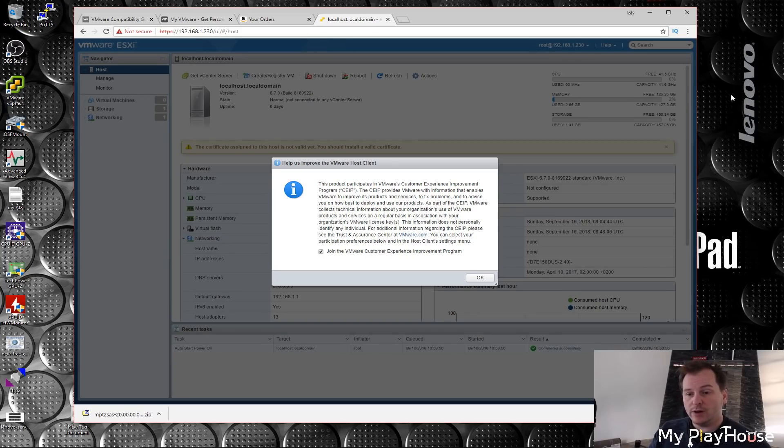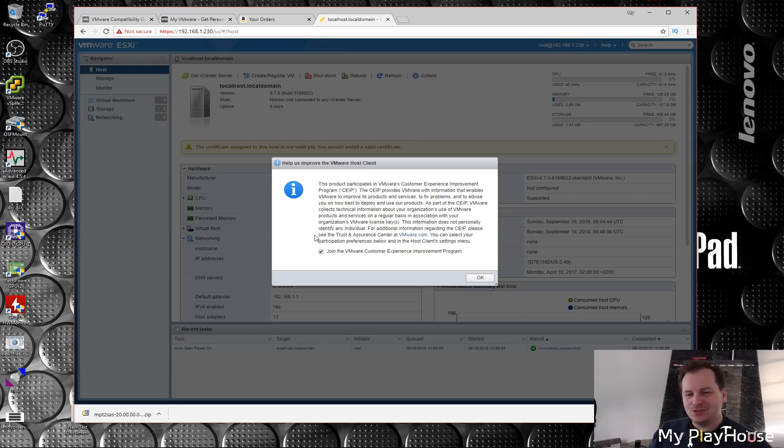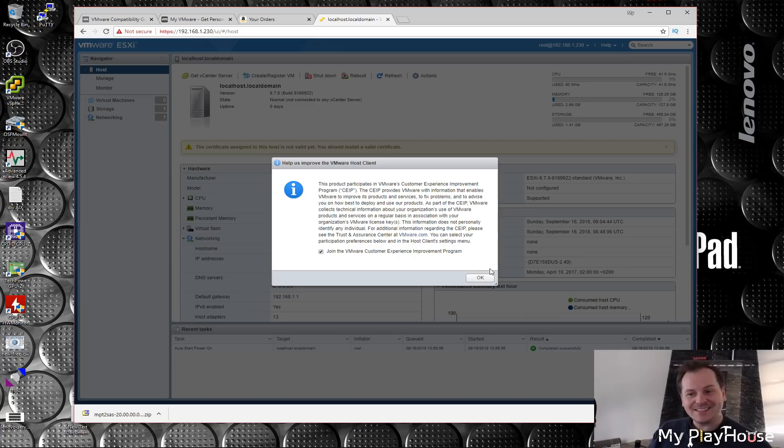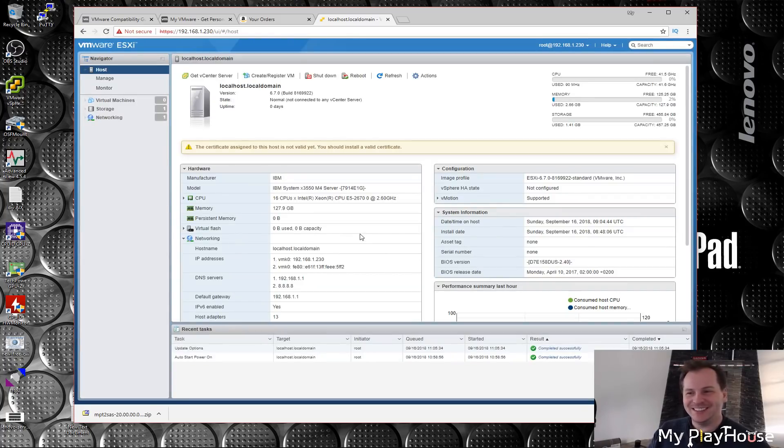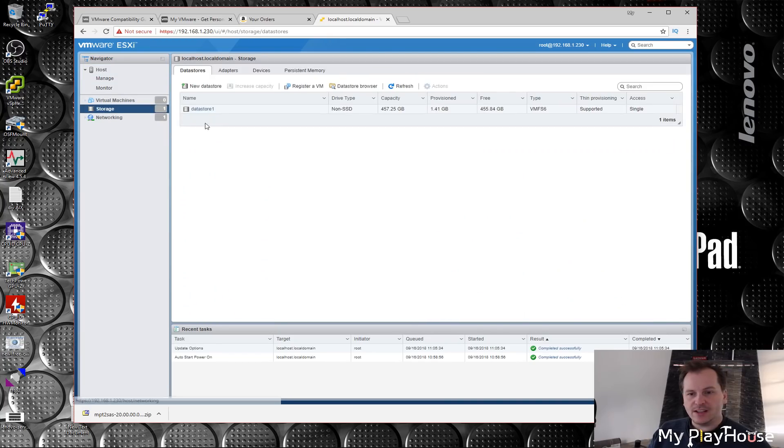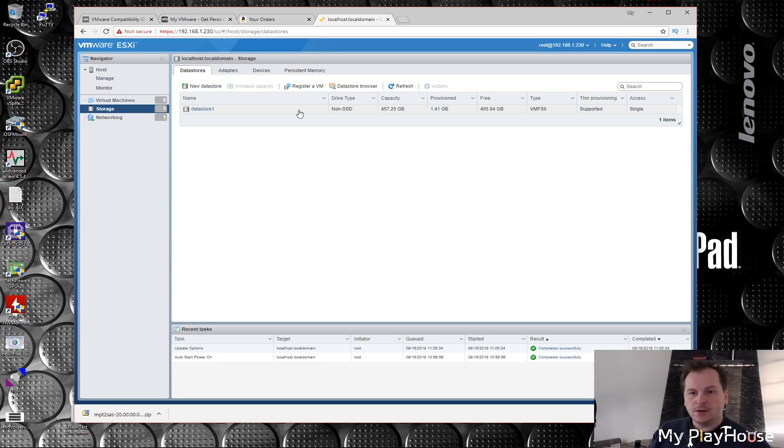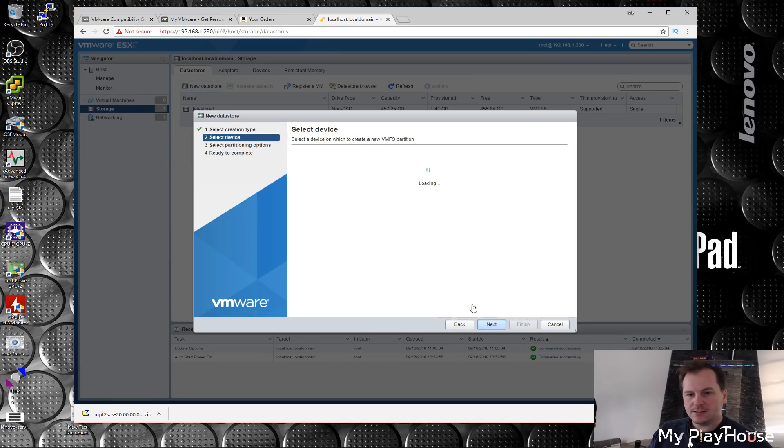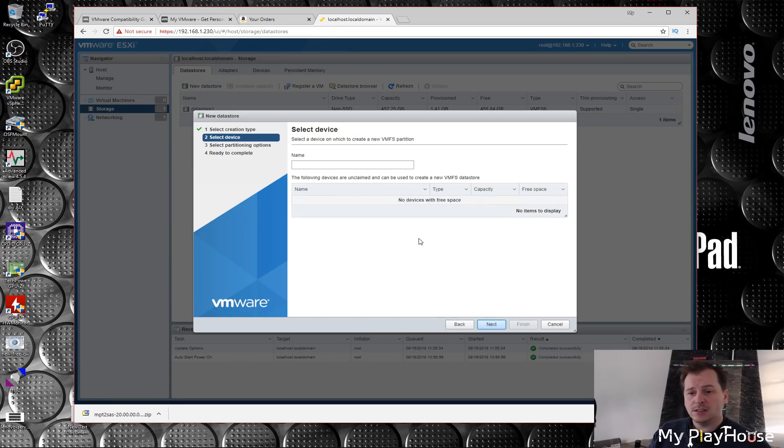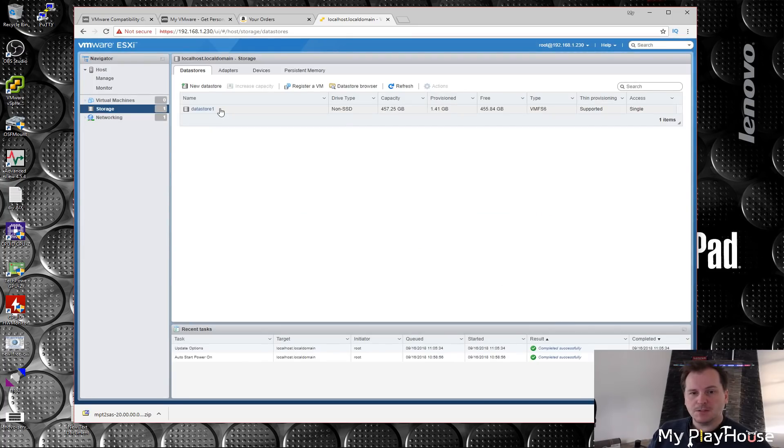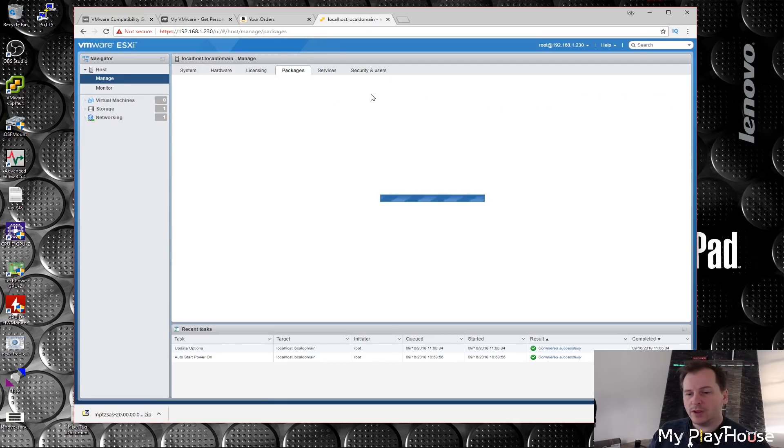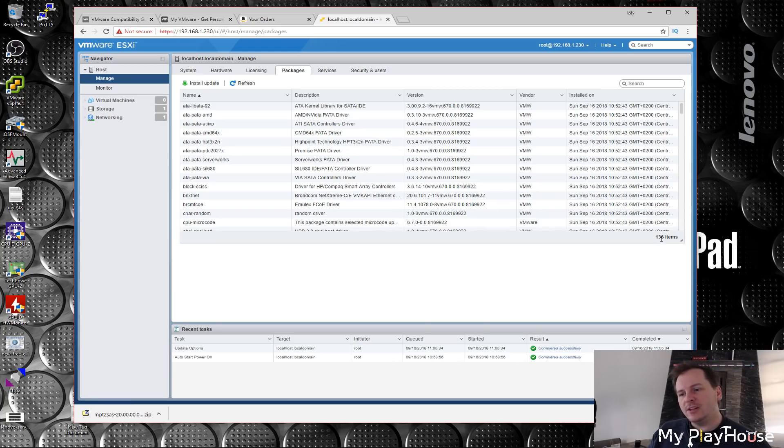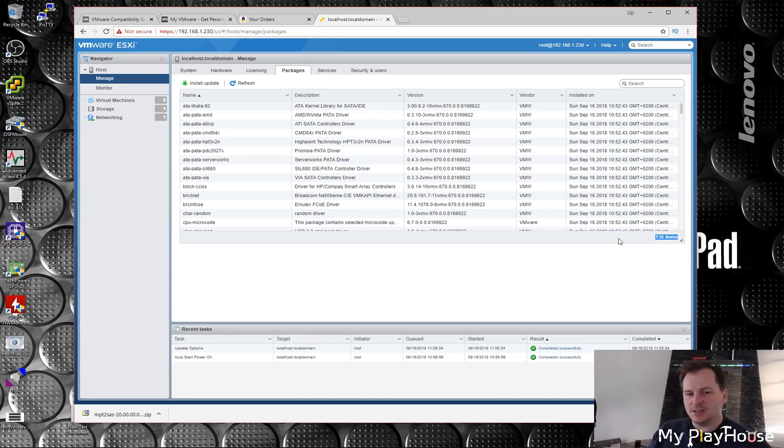ESXi 6.7 has been installed, the regular VMware version. We have the chance to join the VMware customer experience improvement program again. So now we get one storage - that's the SSD we installed on. Let's see, new storage, do we have anything? Come on, a lot of drives please. Nothing. We have 136 items in here, so with the Lenovo install we get two additional packages.